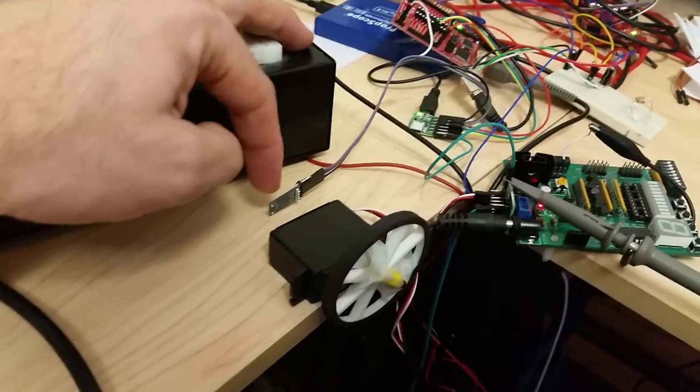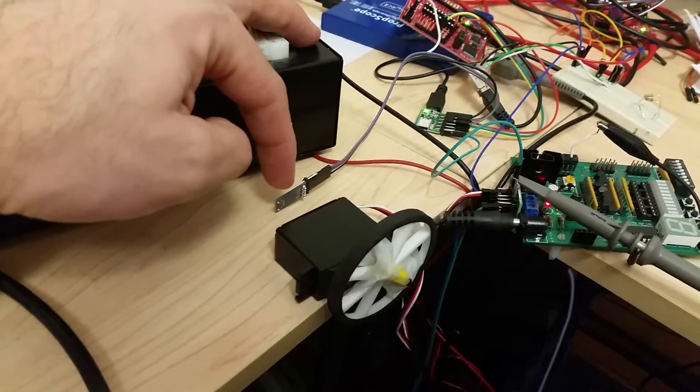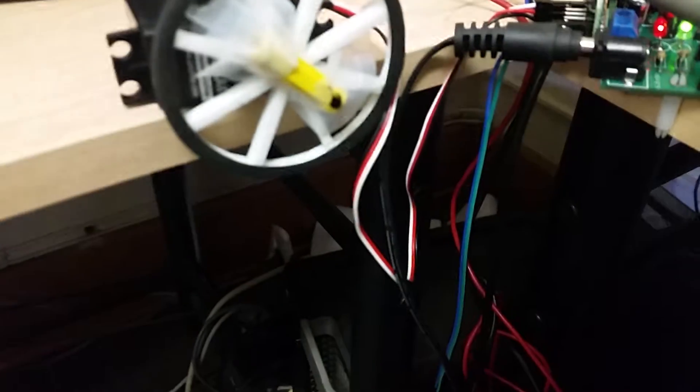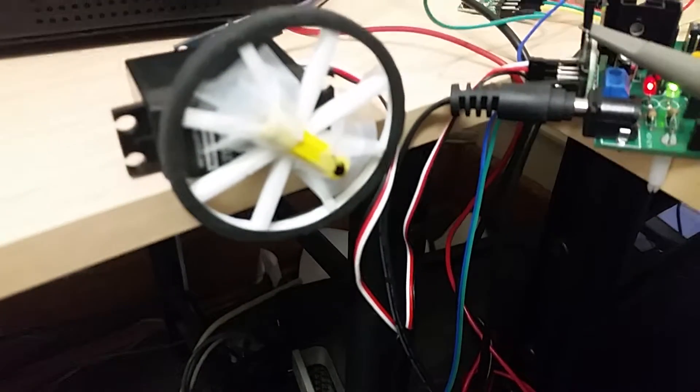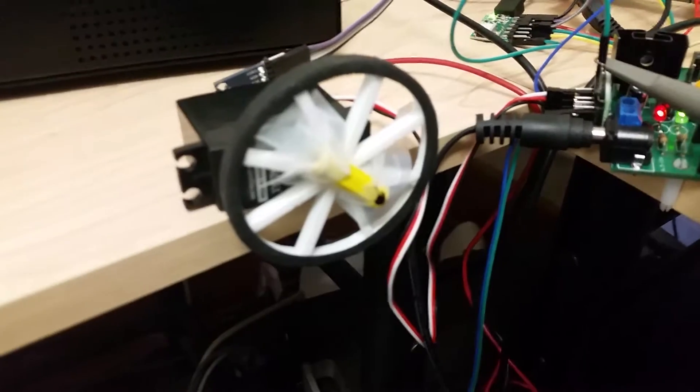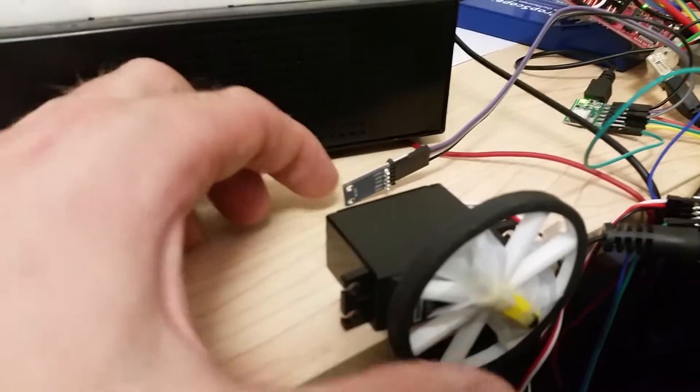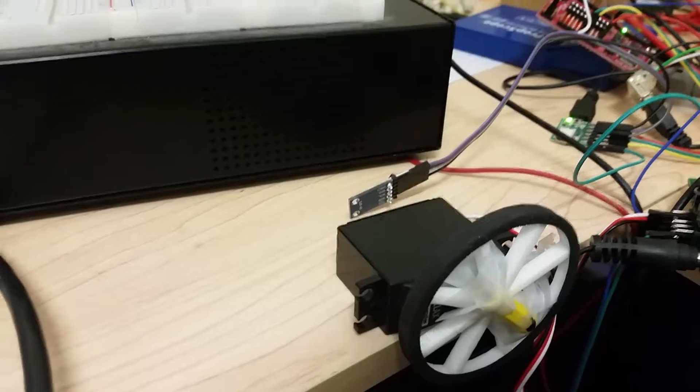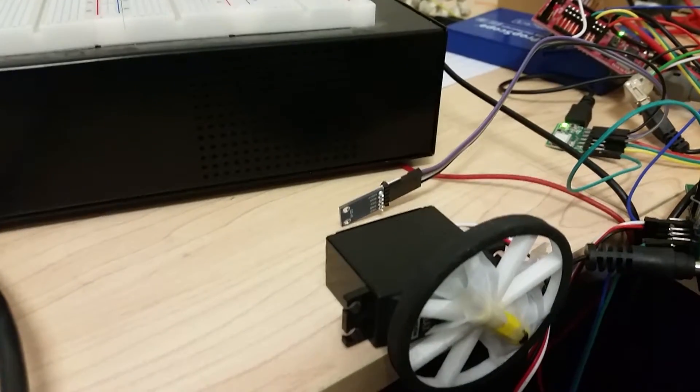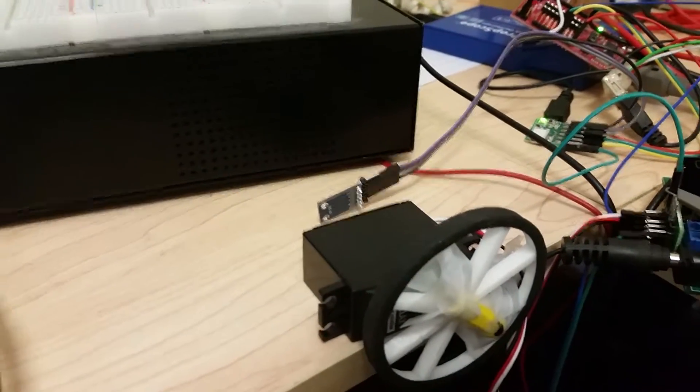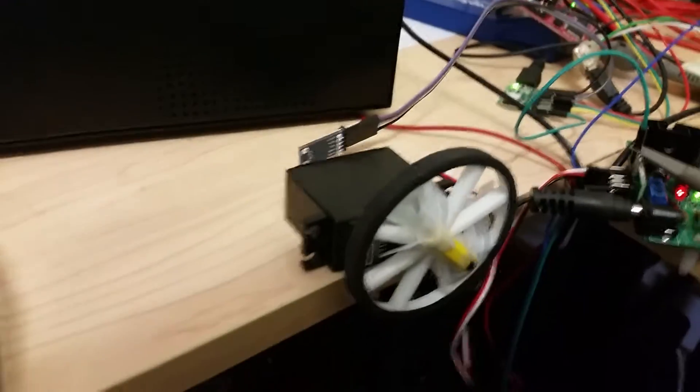The magnetometer is XYZ, and I'm using X and Y to measure the magnetic field. On my servo, I have taped a magnet. The magnetometer can't be too much closer or further away than this, otherwise we either lose the signal or it saturates.